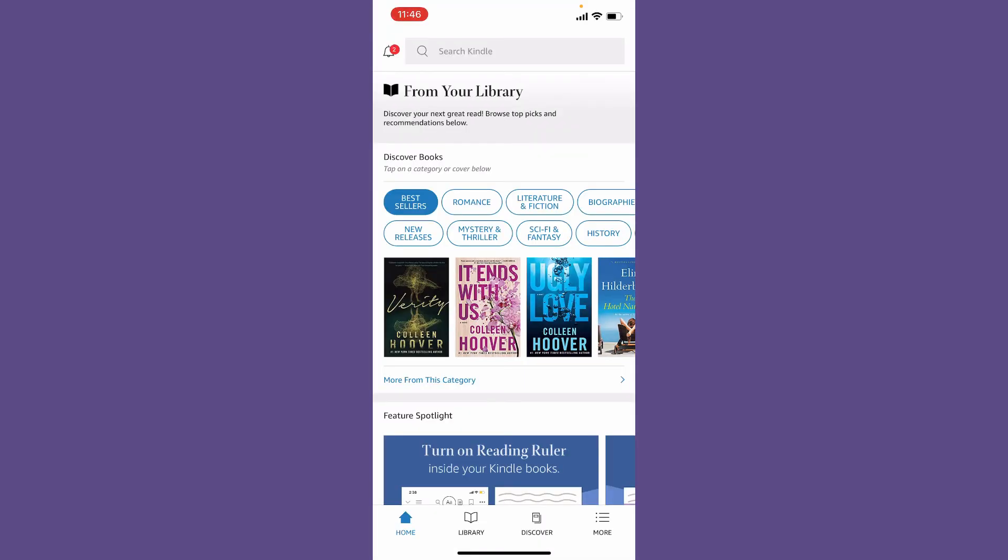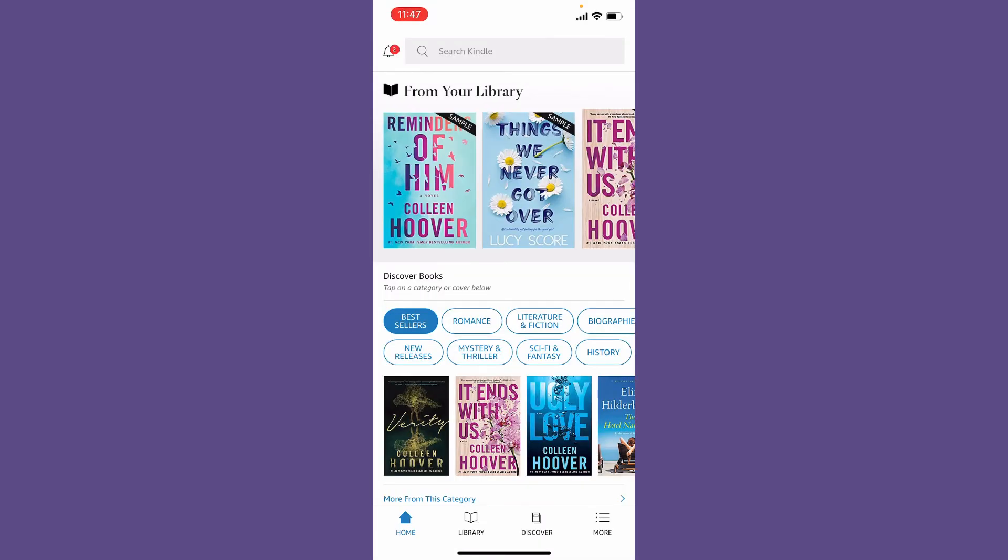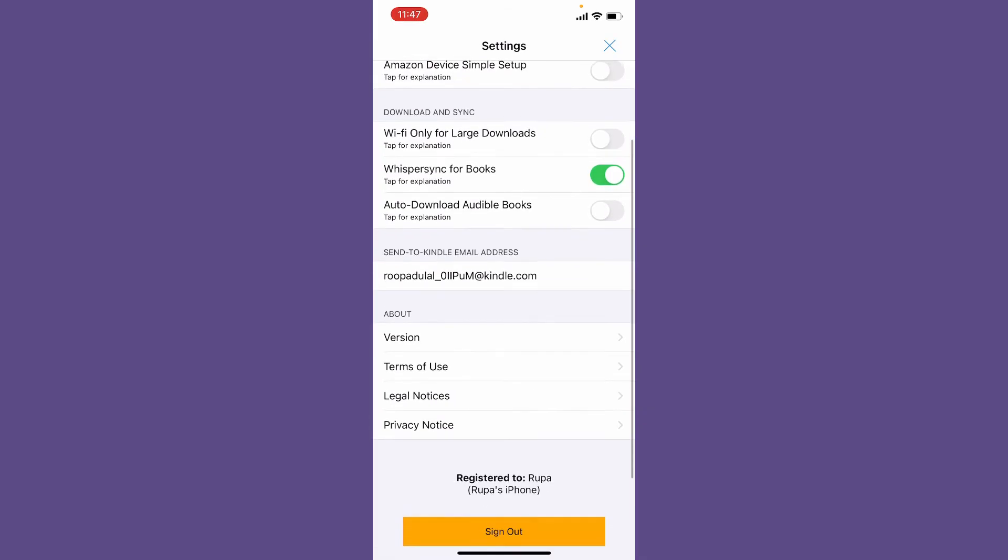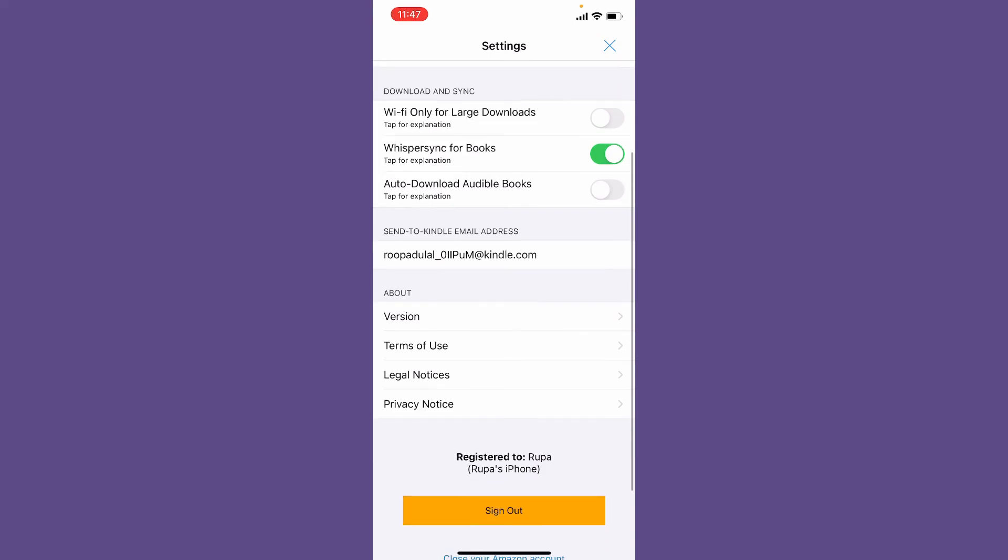From the main home page, tap on the More button at the bottom right hand corner, and now tap on the Settings button. Once you enter your credentials for your Amazon account, you'll be able to see that your email address is displayed.